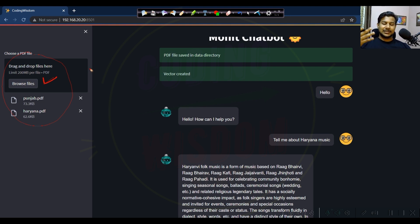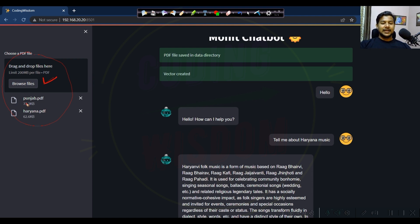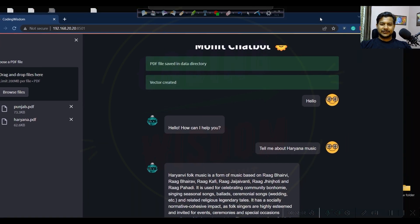There's no need to do any backend things manually. From the front end, we can create our custom knowledge database, from which our chatbot can give answers. I have already uploaded two files - Punjab and Haryana - and I'm asking the question 'tell me about Haryana music.' Let's create this from scratch.